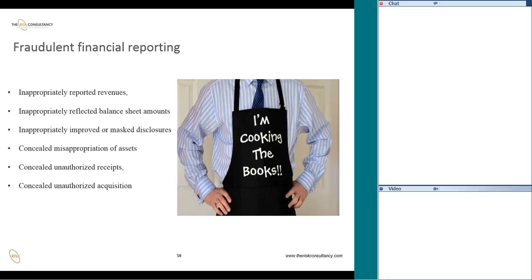Fraudulent financial reporting is another key area. Some areas to look at include: inappropriate reporting of revenues, inappropriately reflected balance sheet amounts, inappropriately improved or masked disclosures, concealed misappropriation of assets, concealed unauthorized receipts, and concealed unauthorized acquisitions. These are just some key areas that require close attention.